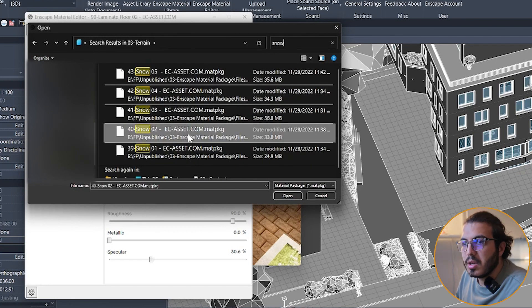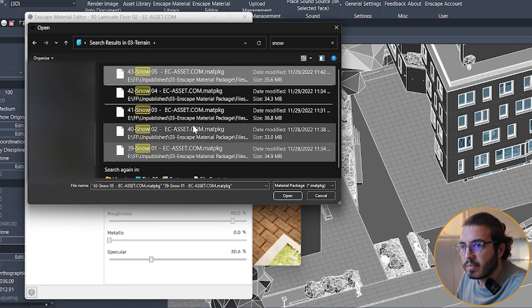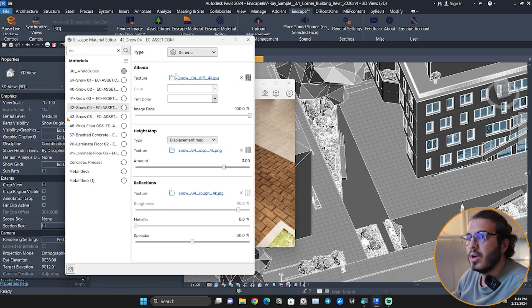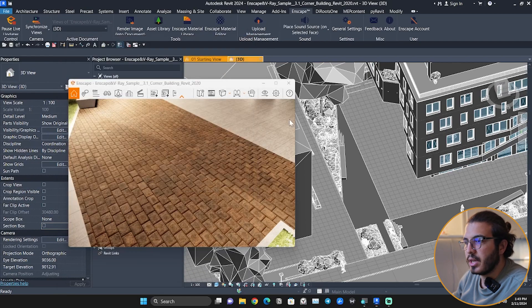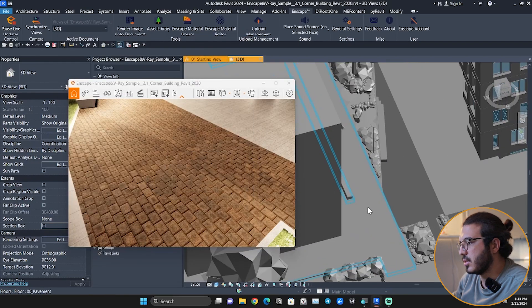Let's bring all of them maybe. Number 42, snow 4. Let's just assign this here and see the results.